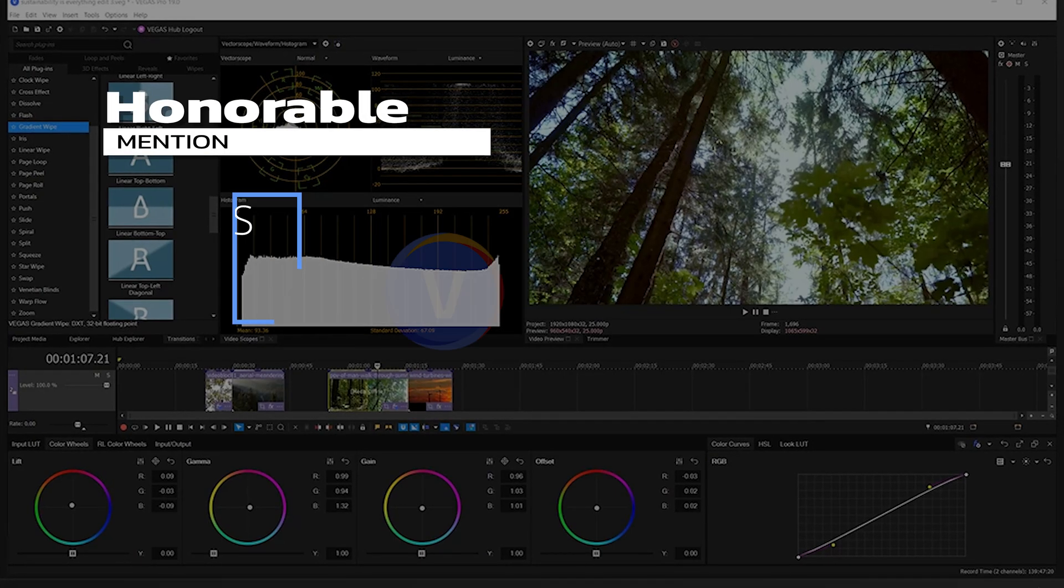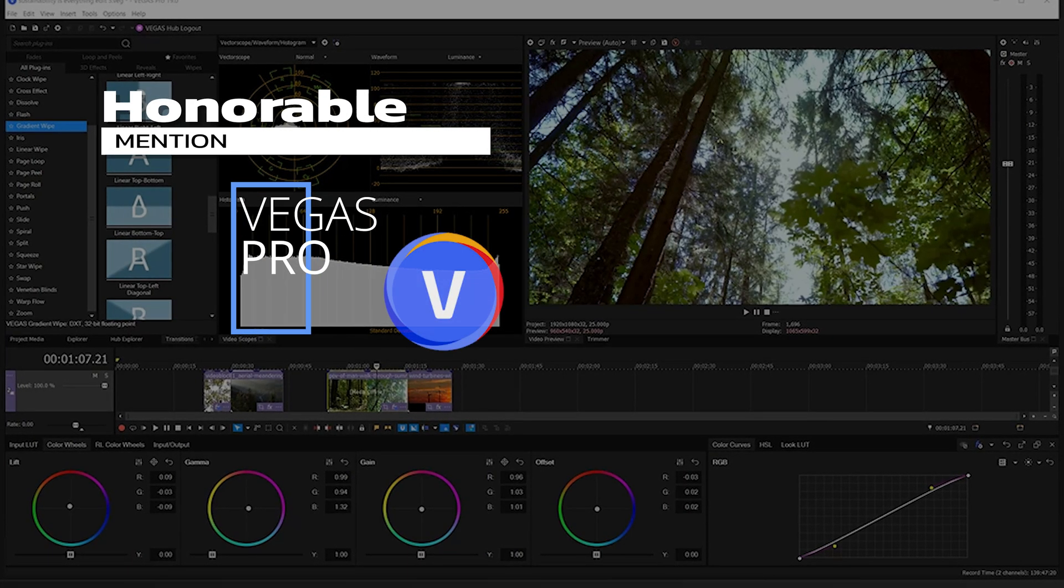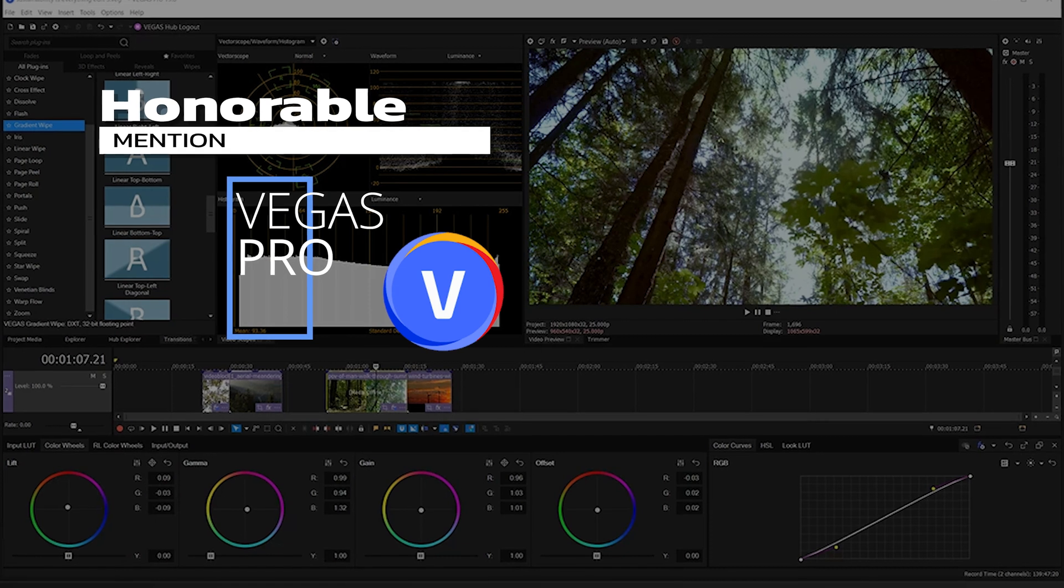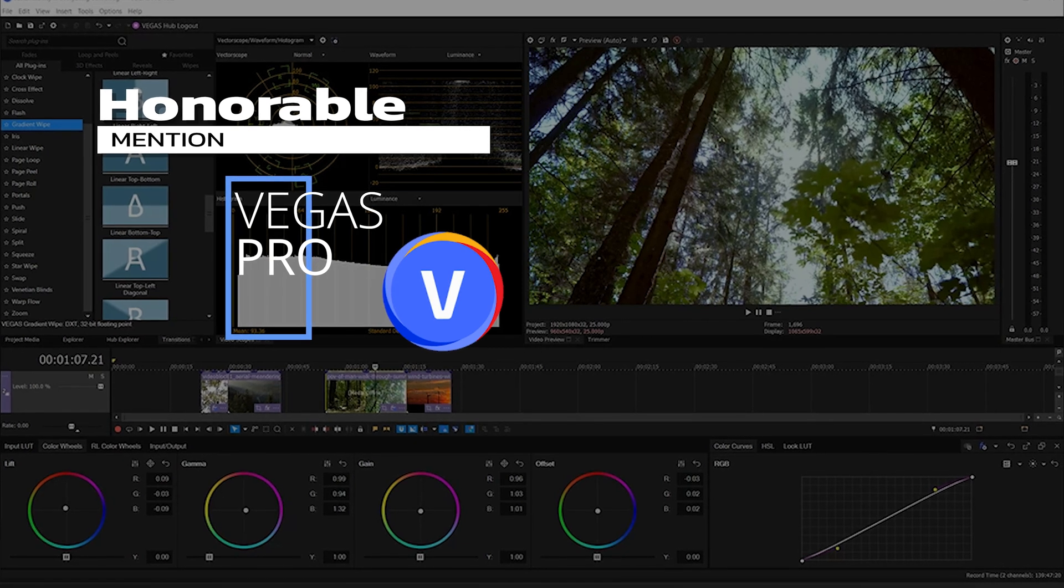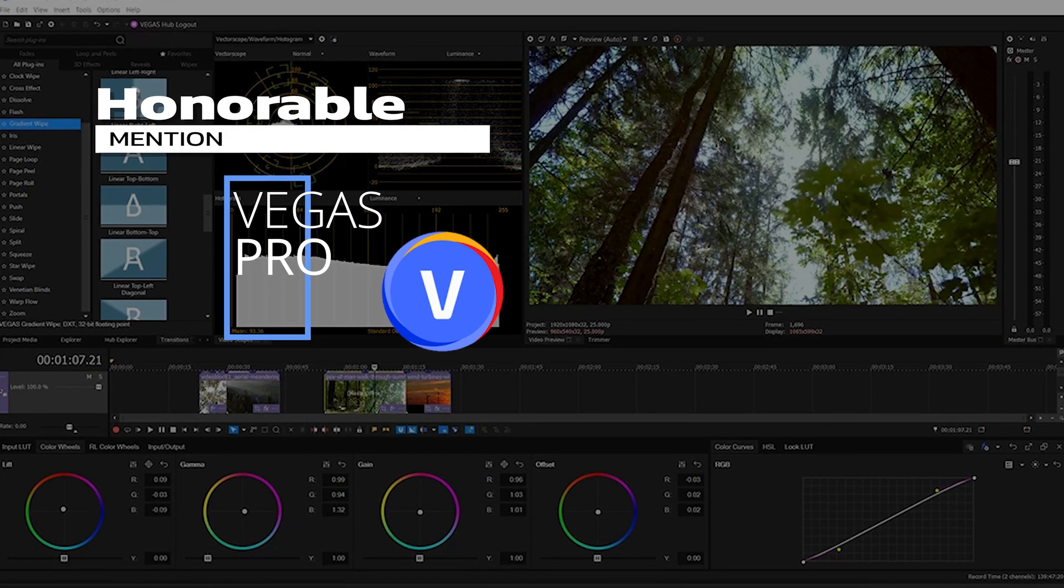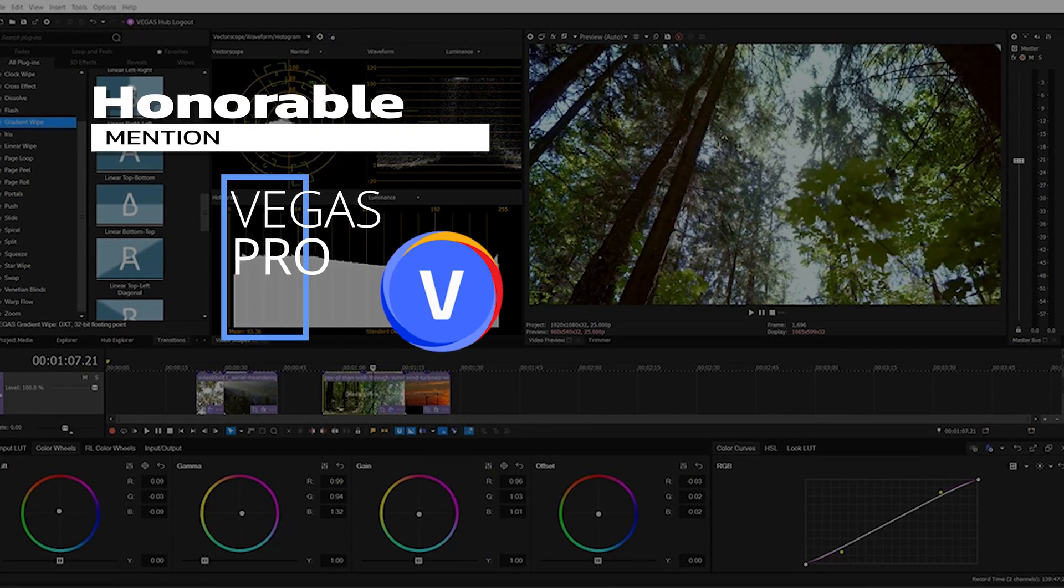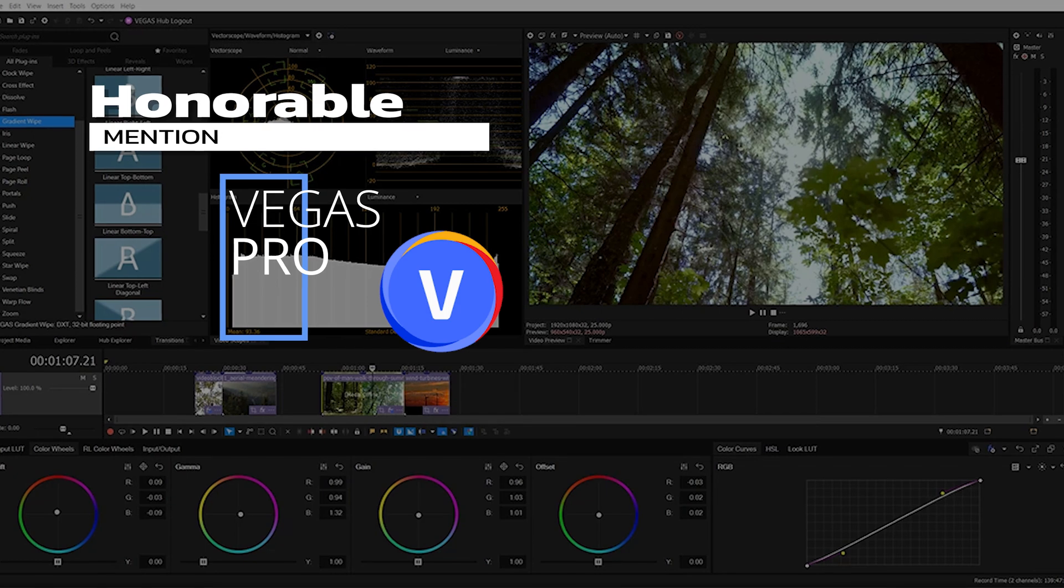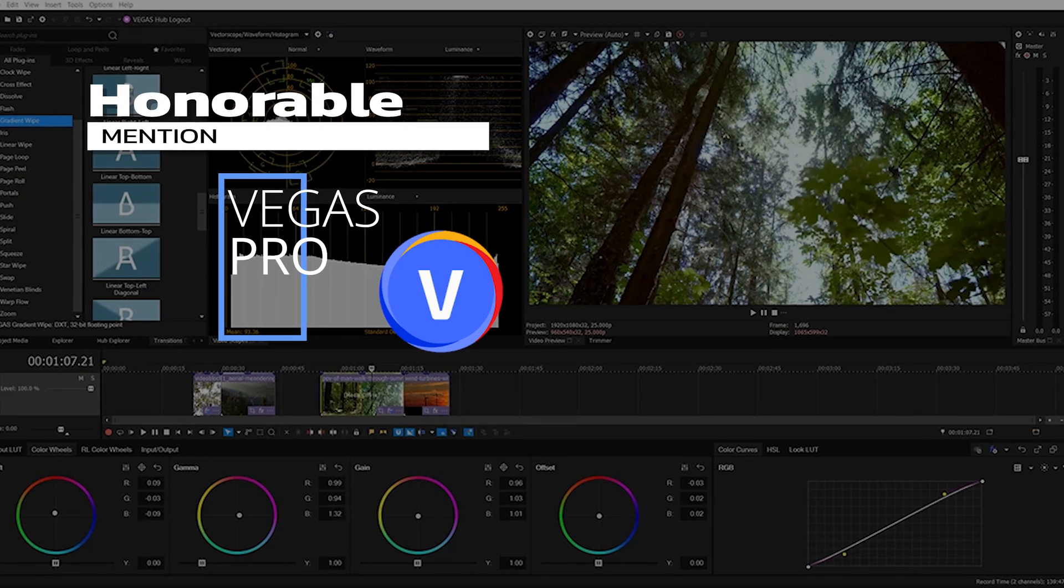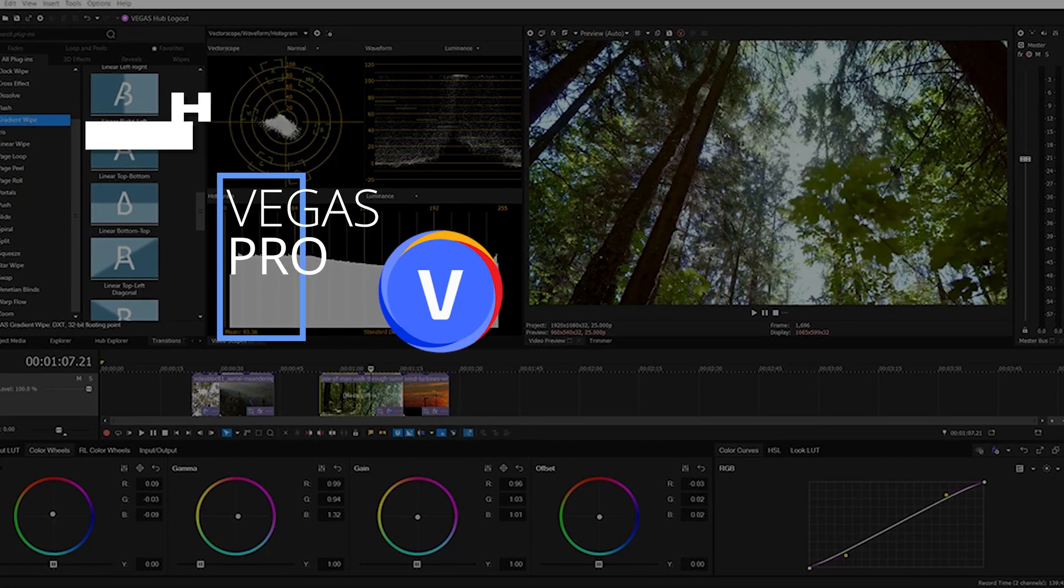Honorable mentions goes to Vegas Pro. This video editing software comes with a ton of pro-level video editing tools and comes equipped with live streaming tools as well. Plus, it comes with an affordable monthly subscription.